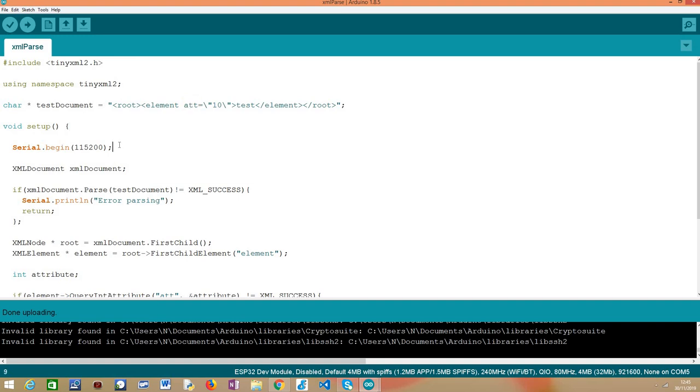So moving on to our setup function. As usual, we start by opening a serial connection so later we can output the results of our program and then we are going to declare an object of class XML document. That is our starting point that we use in order to parse the document.